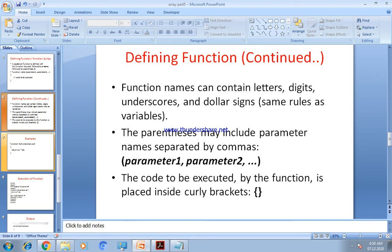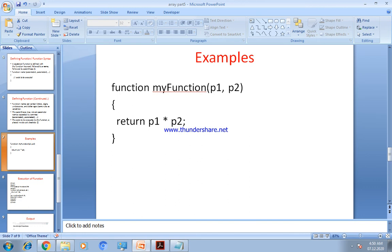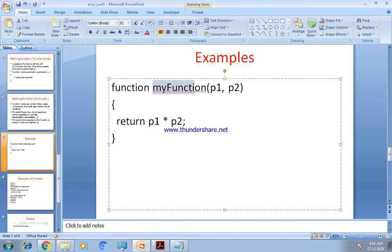Let us see the example. We write the function keyword, then `myFunction` as the function name, then parentheses containing parameters P1 and P2. `myFunction` is the function name; P1 and P2 are the parameters. Inside the curly brackets, the code to be executed is `return P1 * P2`.